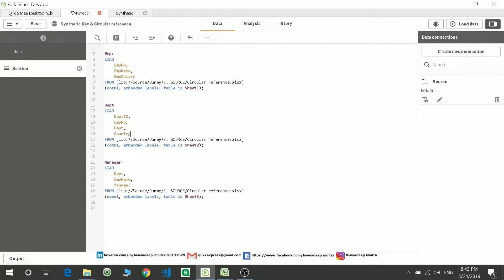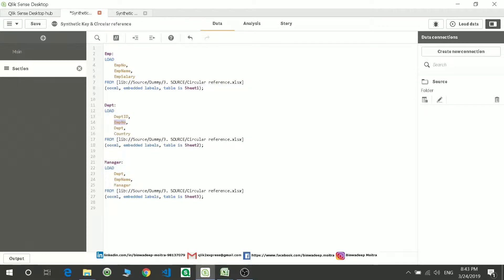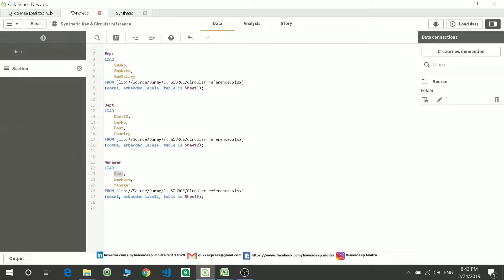So you have employee number linking with employee number, and you have employee name which is present over here also. And then you have department which is linking the manager and department table with department.